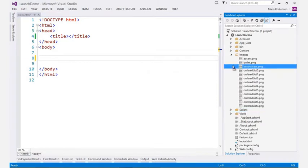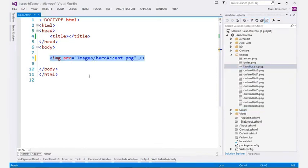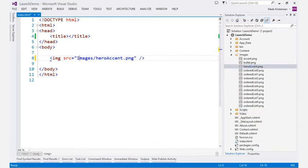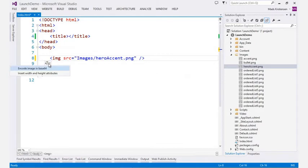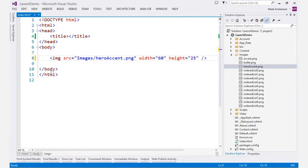This also works for images. Images in the HTML editor now have smart tags that make accomplishing common tasks such as inserting width and height very easy.